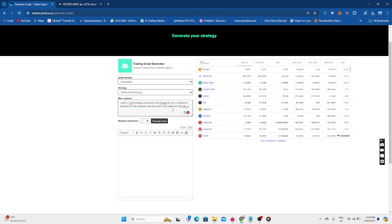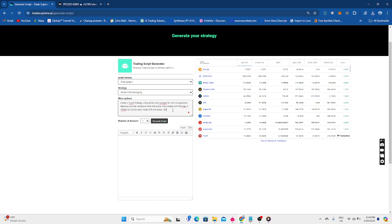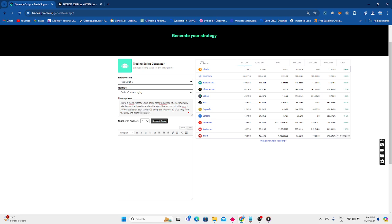We need to give a bit more information for reasons of entry. Let's say make lot size for each trade 0.5 and place stop loss 50 pips away from the entry and place take profit 150 pips from the entry position. All right.